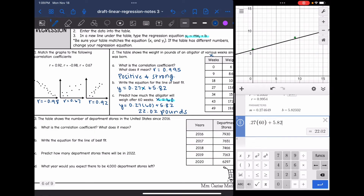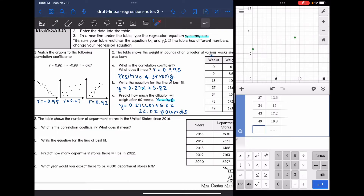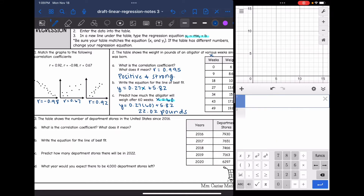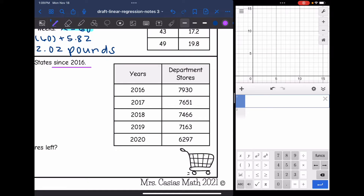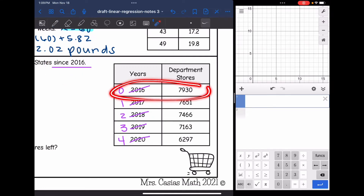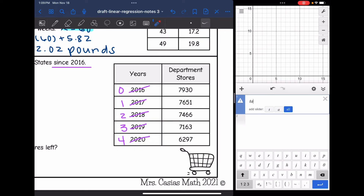Let's look at one more example. The table shows the number of department stores in the United States since 2016. Before entering data, I'll adjust the years: since it says 'since 2016,' I want the y-intercept to reflect that as the starting point. So 2016 becomes 0, 2017 becomes 1, 2018 becomes 2, 2019 becomes 3, and 2020 becomes 4. Changing to 0 through 4 gives a y-intercept that more closely reflects this situation.